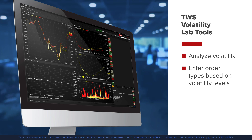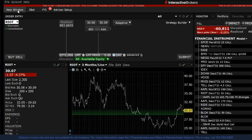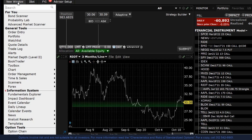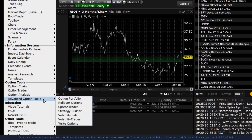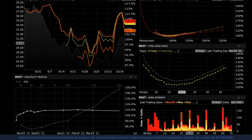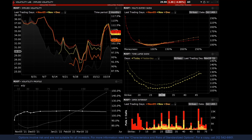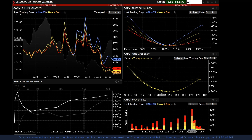Let us start by bringing up the Volatility Lab. Click on the New Window button to the upper left of Mosaic and scroll down to the Option Tools section. Select Advanced Option Tools and then Volatility Lab. The Volatility Lab will populate with the active ticker. You may change the symbol by clicking on the drop-down menu in the upper left-hand corner on any of the tiles.